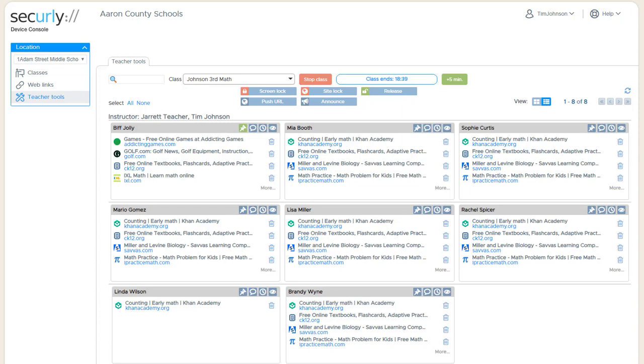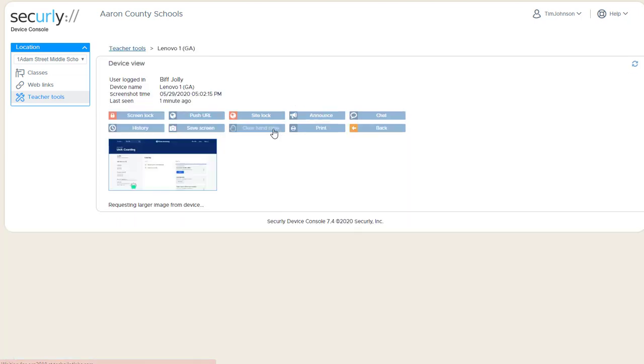There may be times where a teacher wants to save a screen that a student has been browsing for future reference. This is sometimes spotted from either device view or tab view.